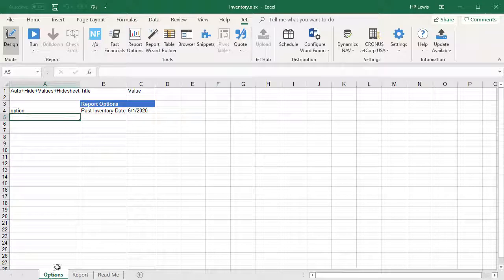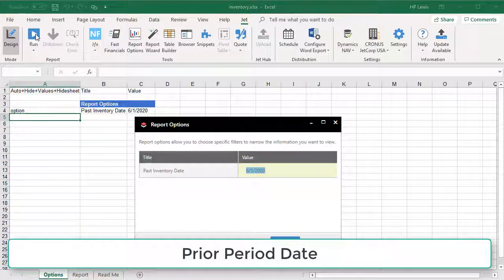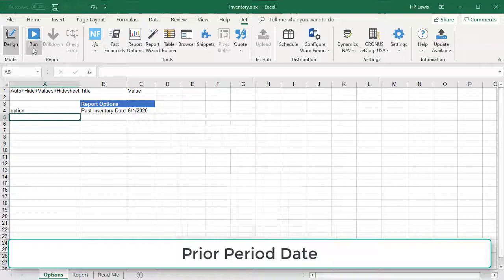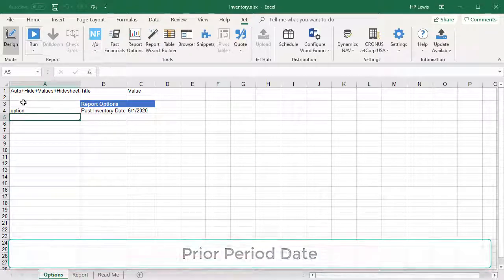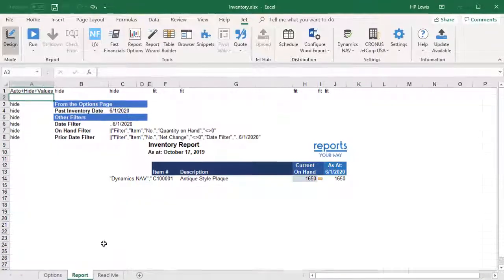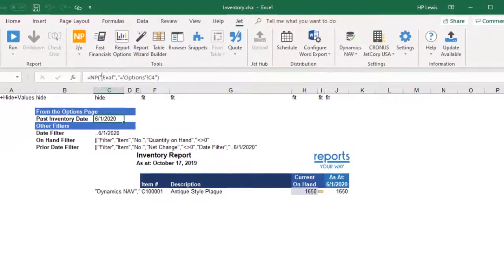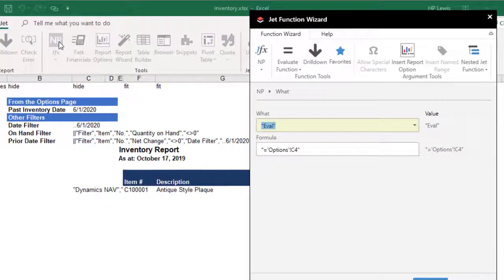For our end user option, we are going to let the viewer determine the prior period date. We carry that date over onto the report page using NP-eval.